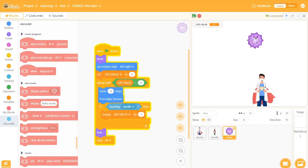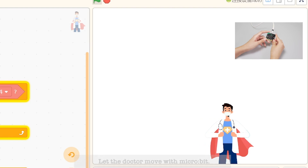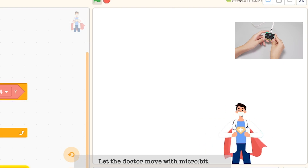Let's run MindPlus and add the main character first — the doctor. After adding the doctor, we can let the doctor move with the tilt of the microbit.